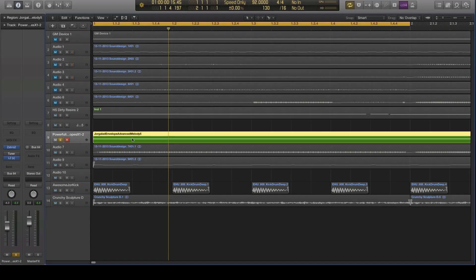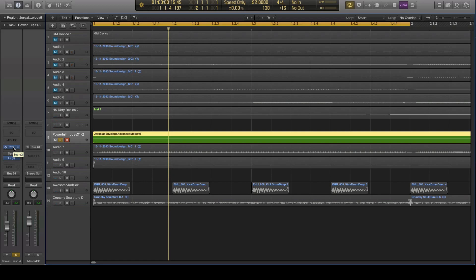Hello guys, last week I've been practicing with Zebra some more, especially with the envelopes, because I wanted to restrict myself. I wanted to make a sound basically that doesn't use all the oscillators and all the FM functions, and just be able to make a good sound with, for example, one oscillator and some envelopes.